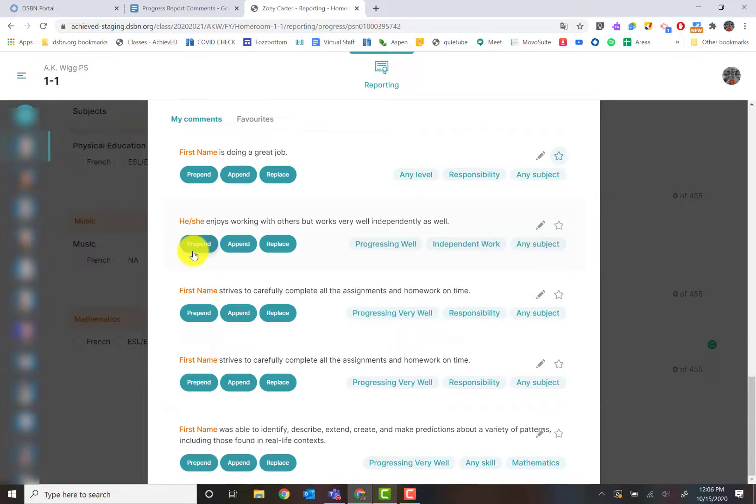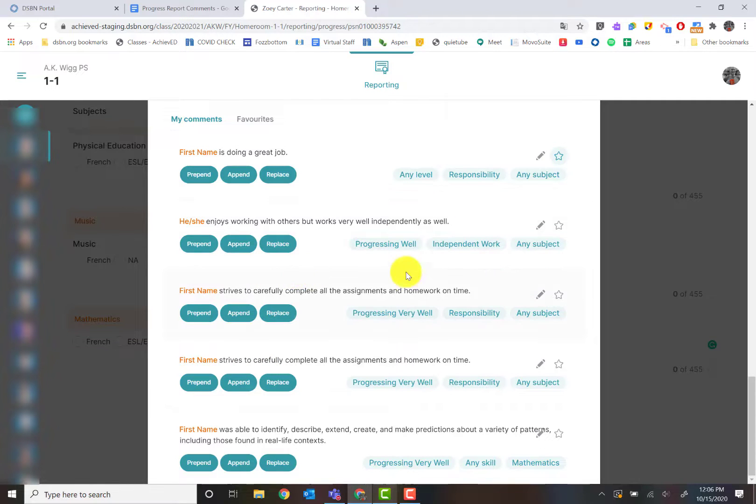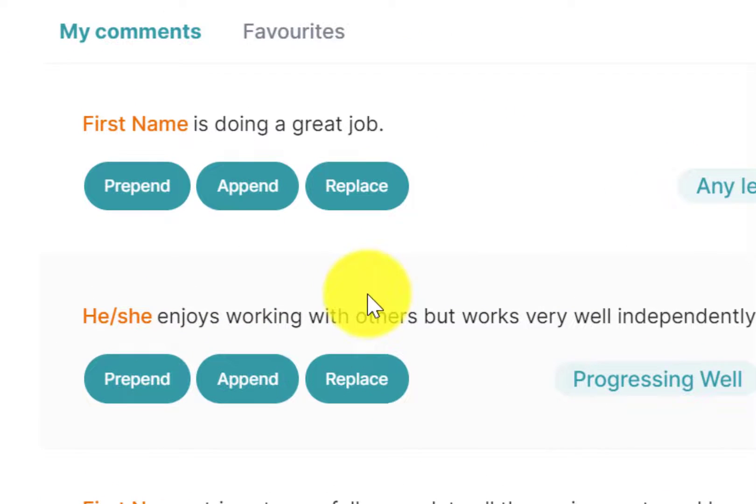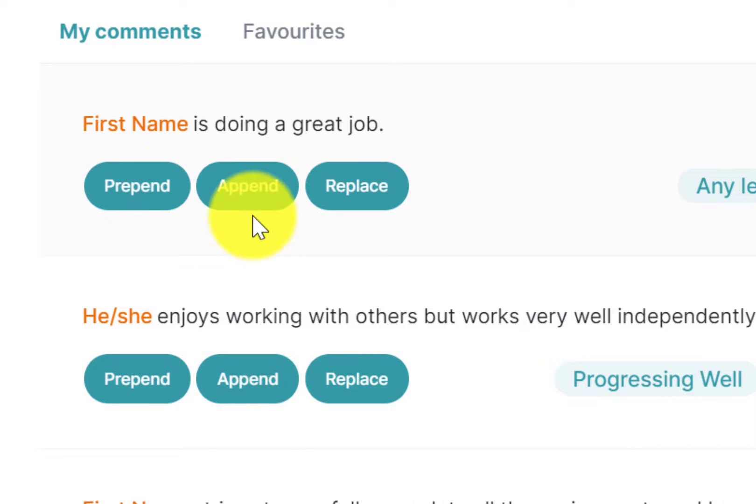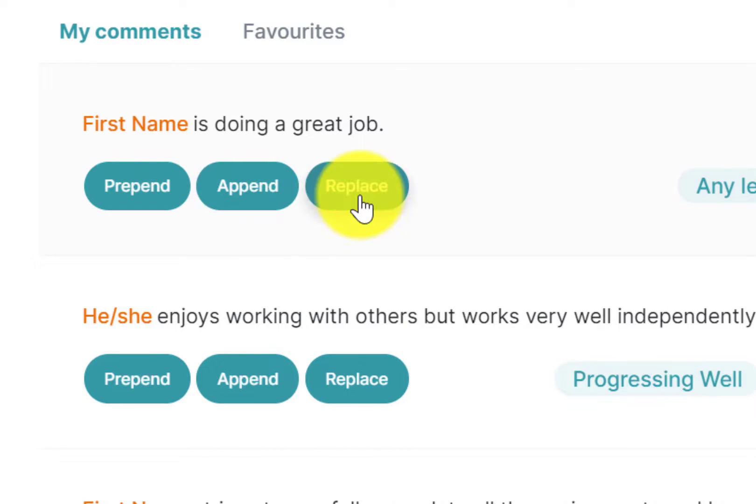I'm going to click comment bank. That's going to bring up all my comments. When I'm about to add a comment, we have three options. We have prepend, which means it's going at the beginning, append, which is at the end, or you're replacing everything that's in there.